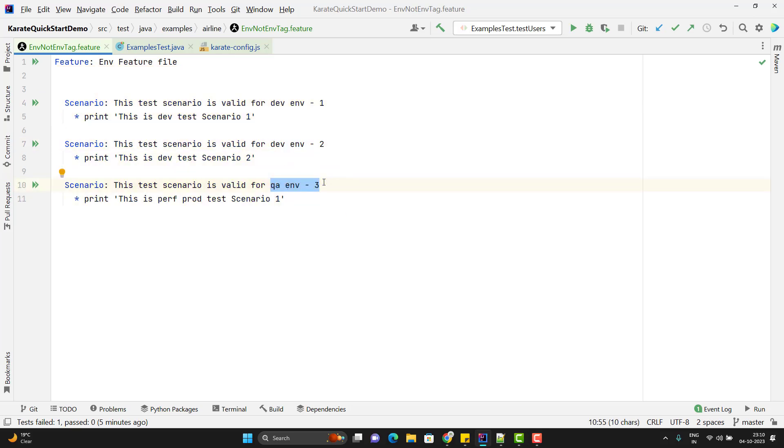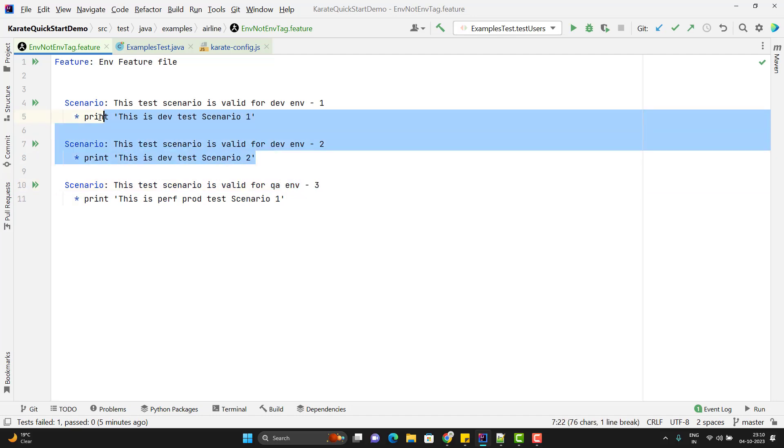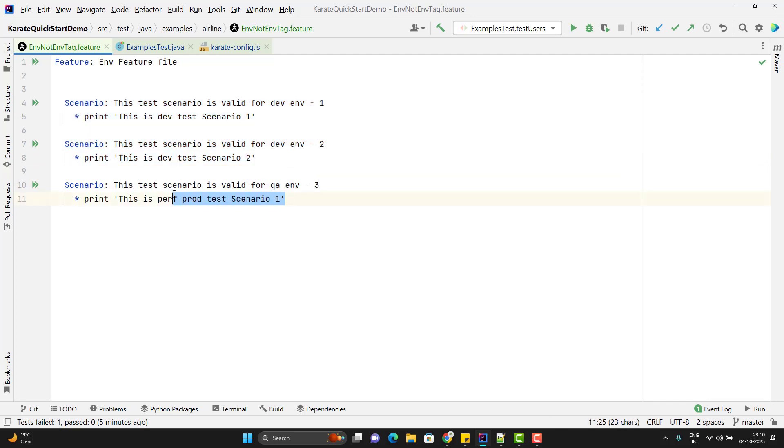But the last one is applicable for the QA environment. I need to control if I am passing the environment as Dev, then only these two scenarios would run. And if I am passing QA, then only the third scenario would run.